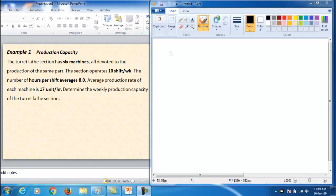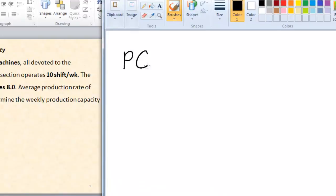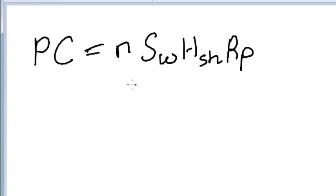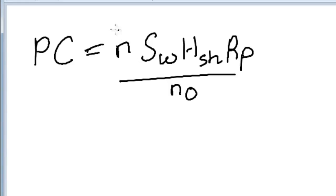To find the production capacity PC, we need this equation: PC = (SW × HS × RP) / No, where N is the number of machines. They are given six machines, therefore N = 6.